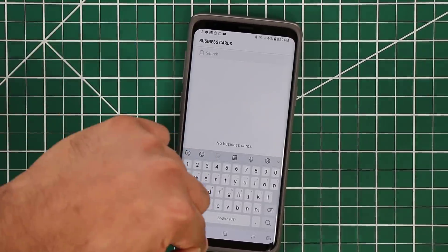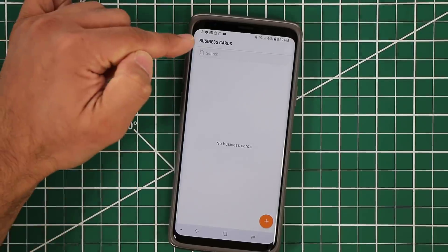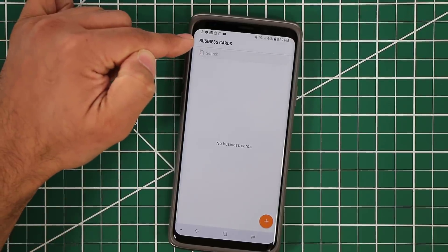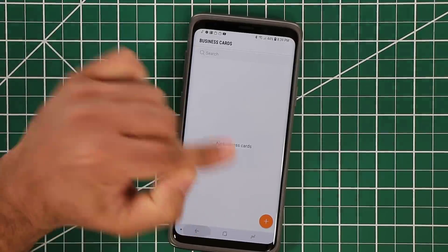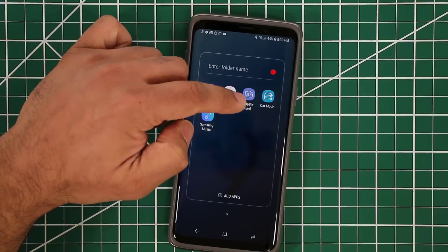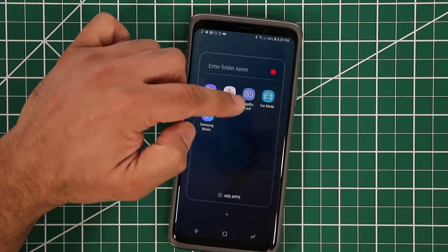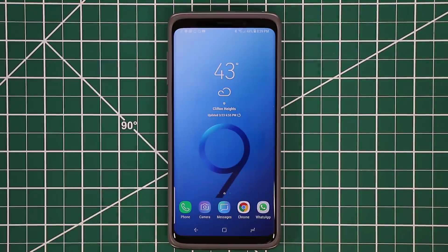Even if you have thousands of business cards, you can search through them to find that pizza shop or business contact you wanted to work with. Go to Galaxy Apps and search for SnapBiz Card and it's going to pop right up.